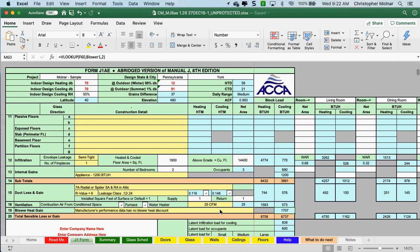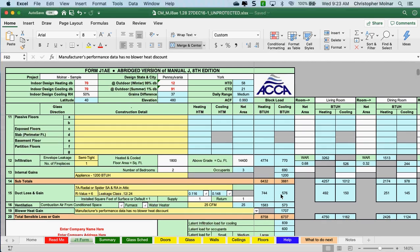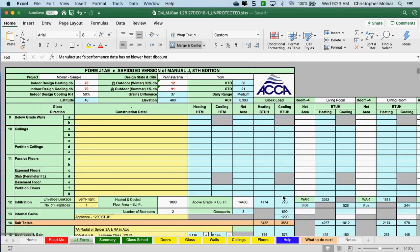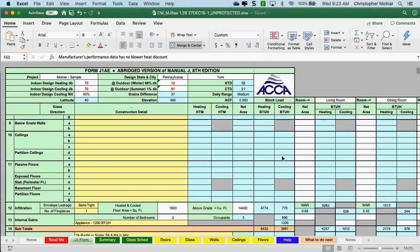A student mentions getting a value in the subtotals. Which is the first line you're getting the value in? It's in the ceiling, up in section 10. When we're done with this call, would you please email me your sheet?